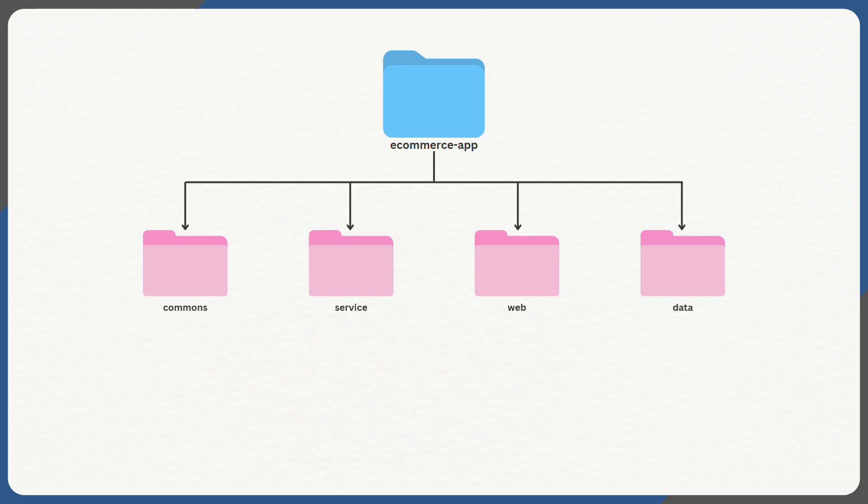And each module is treated as an individual Maven project, which means they're going to have their own pom.xml file but are still part of the larger project. For example, here we have the ecommerce app project, whose modules are Commons, Service, Web and Data.